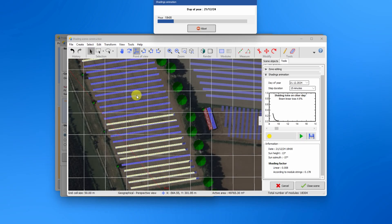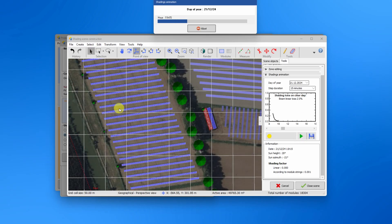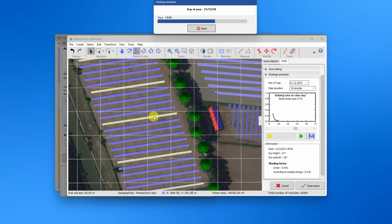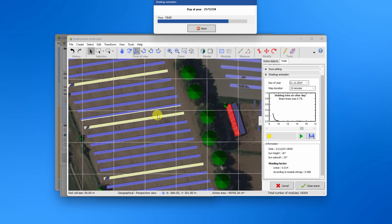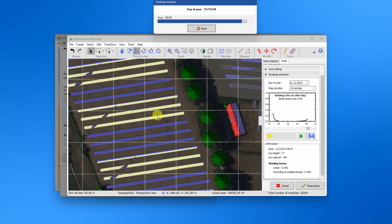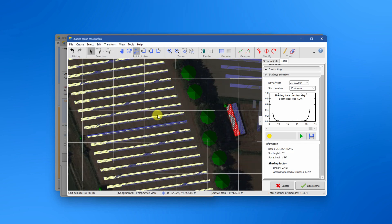When you run the shading animation again, you'll notice yellow areas, which represent the zones affected by the electrical impact of shading.